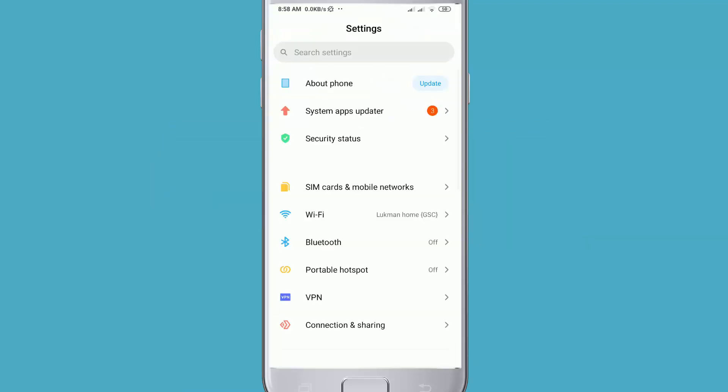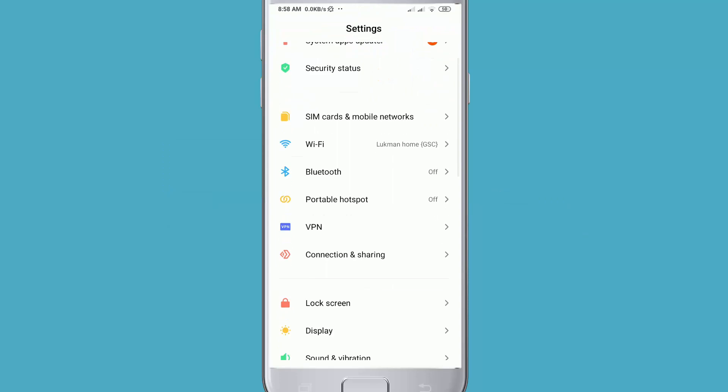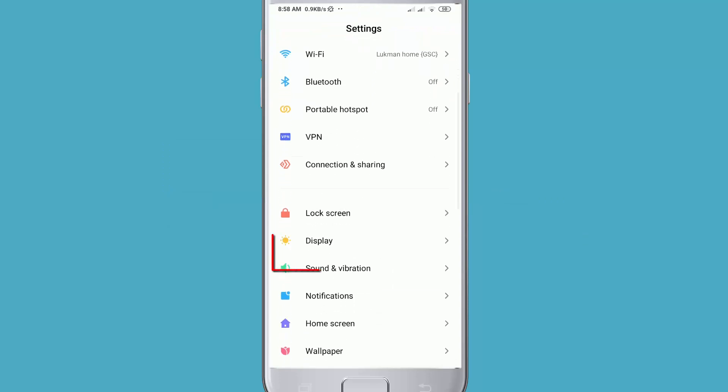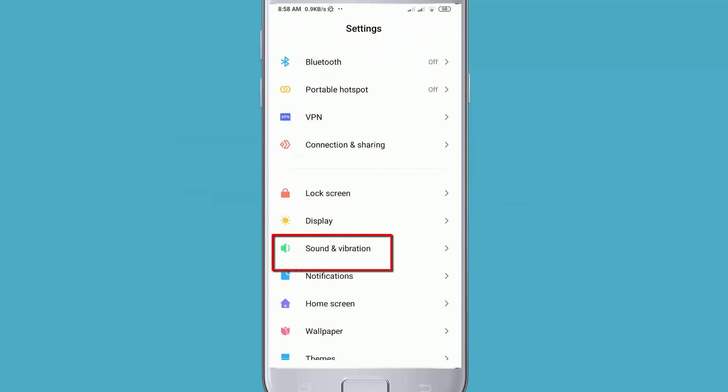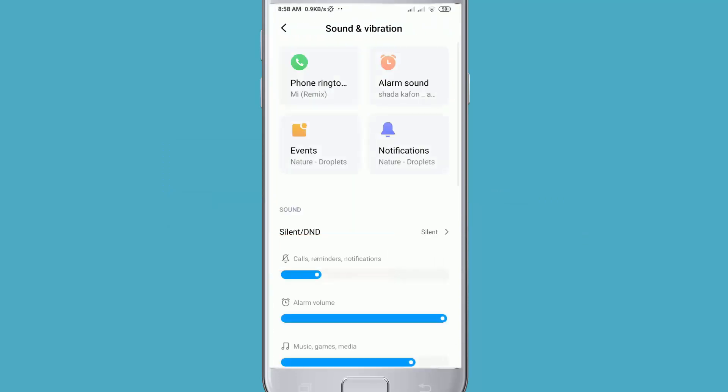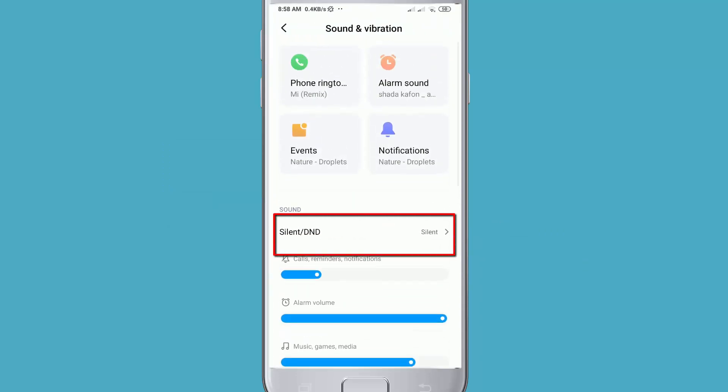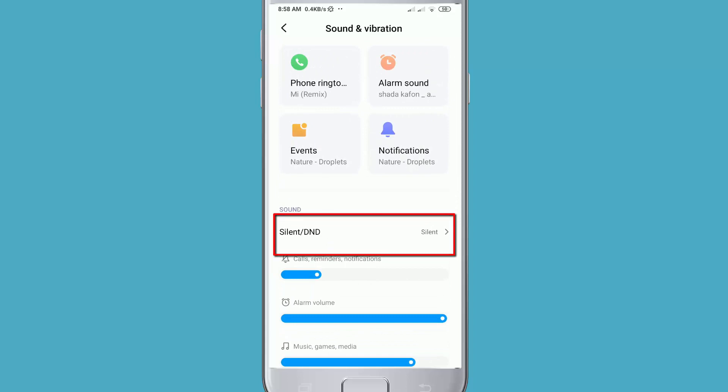Then find Sound and Vibration and go to it. Then you can see Silent/DND here. Click on it.